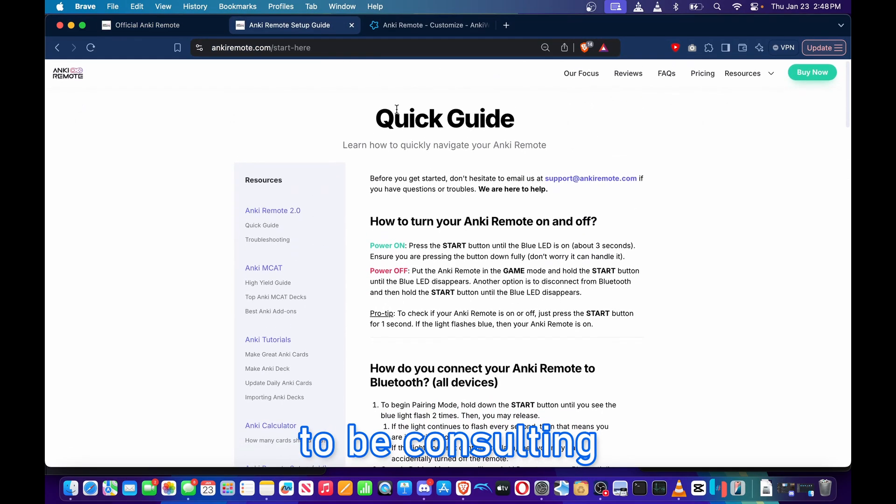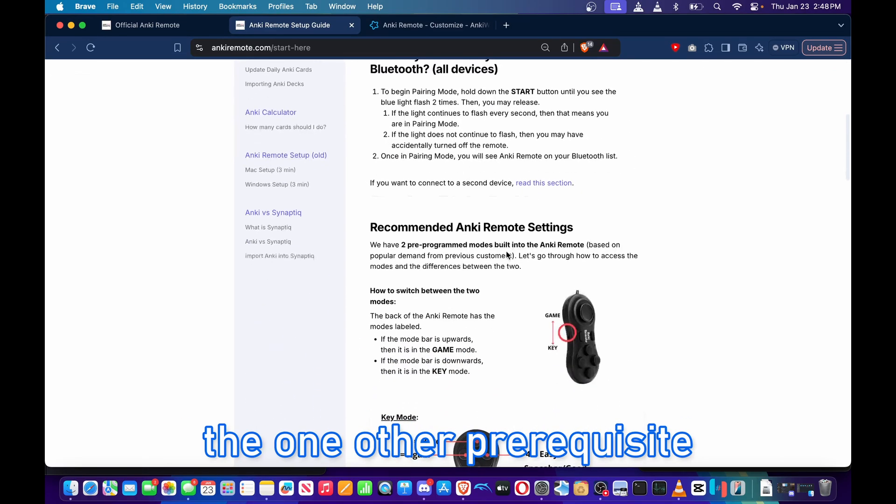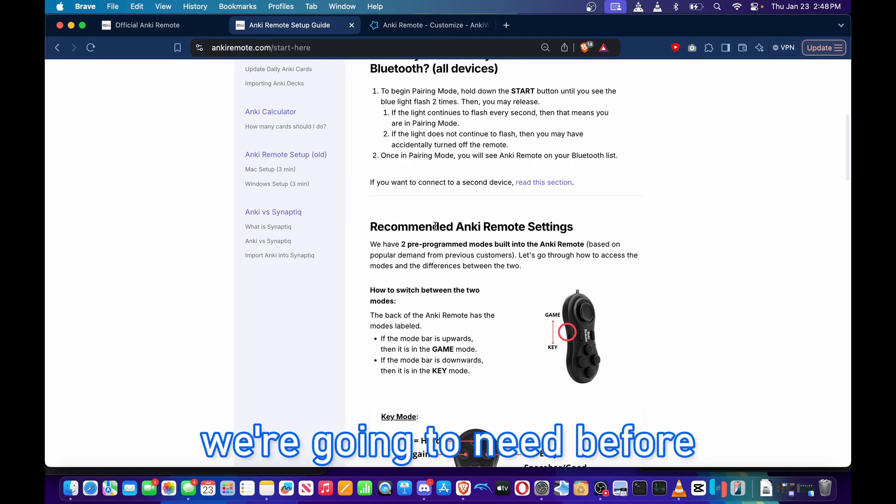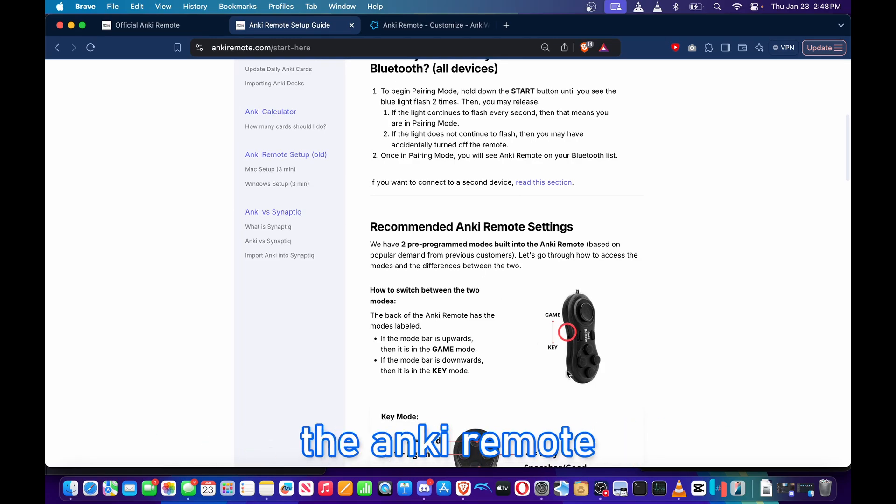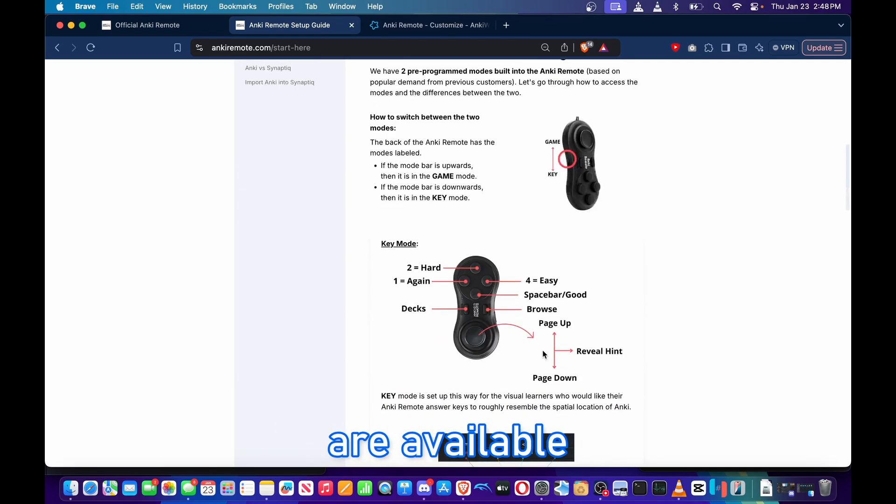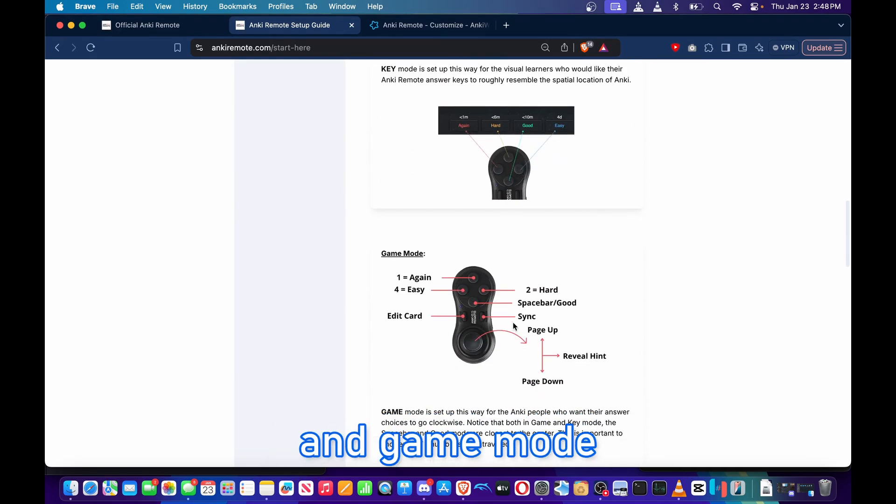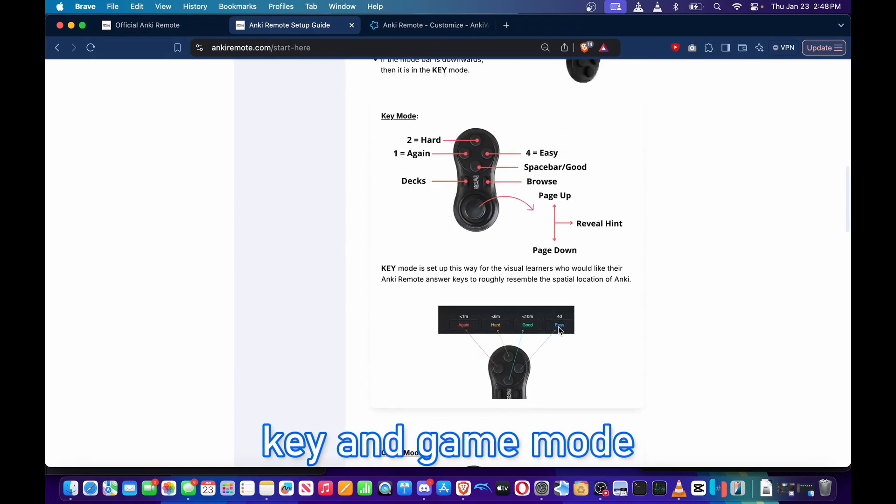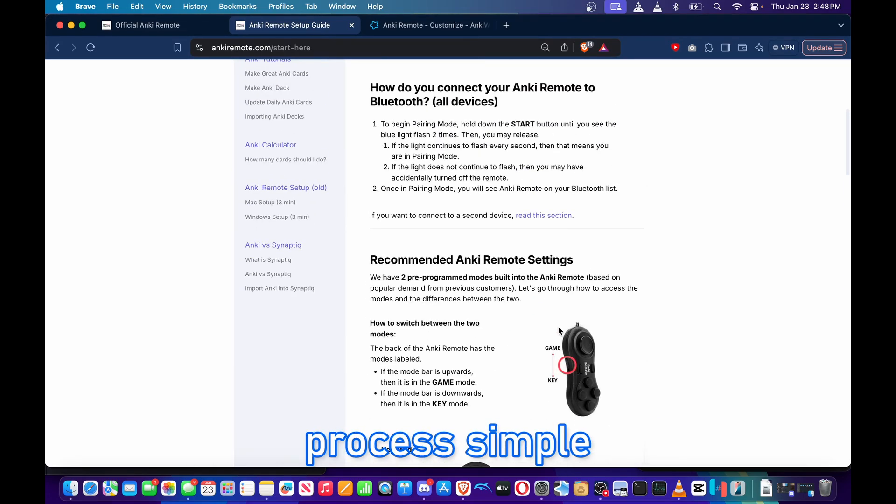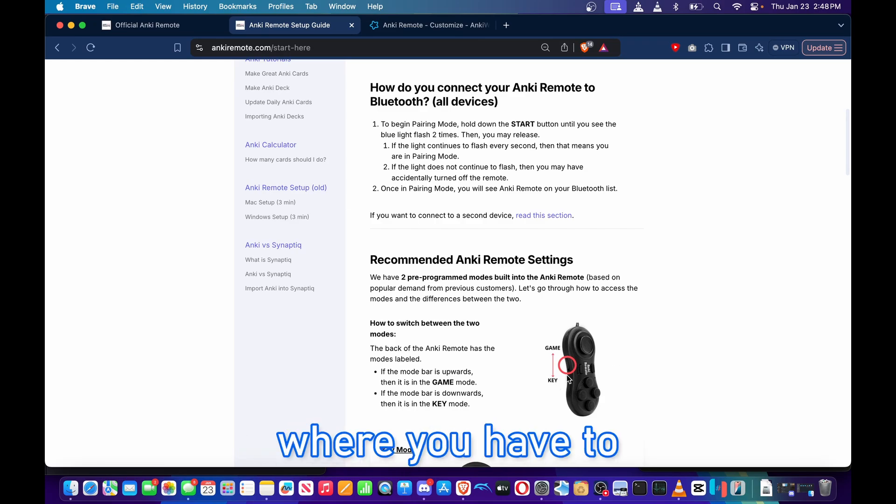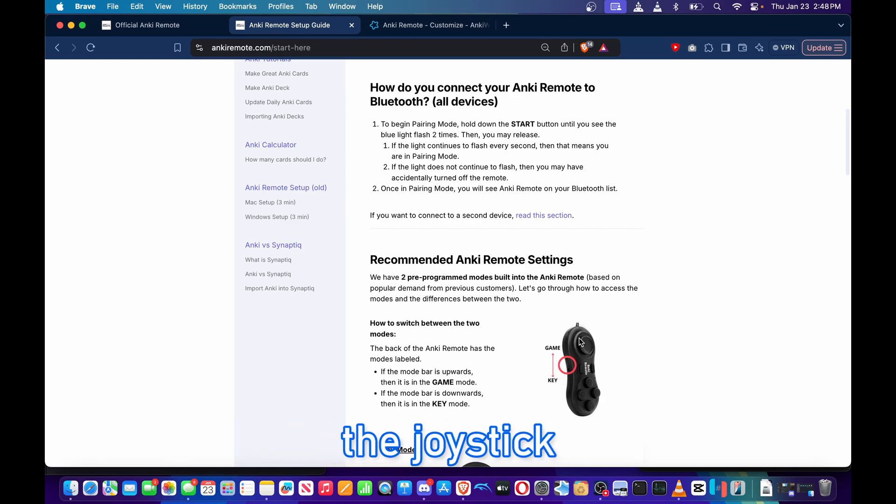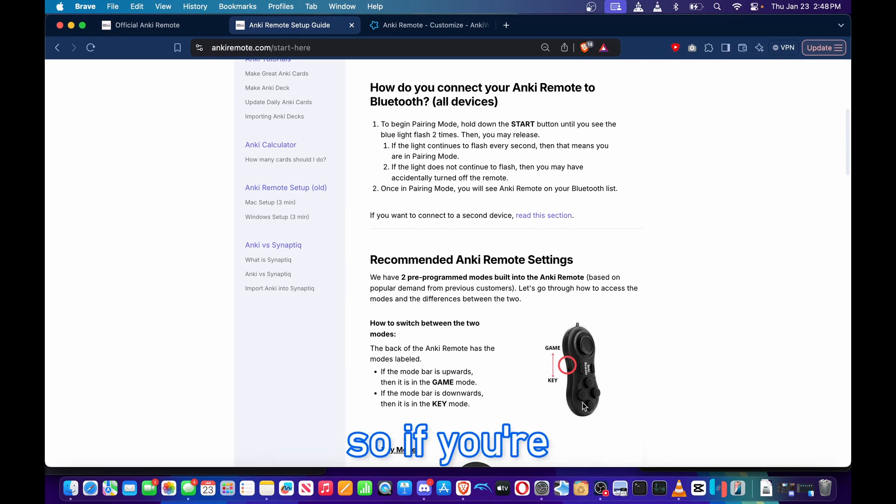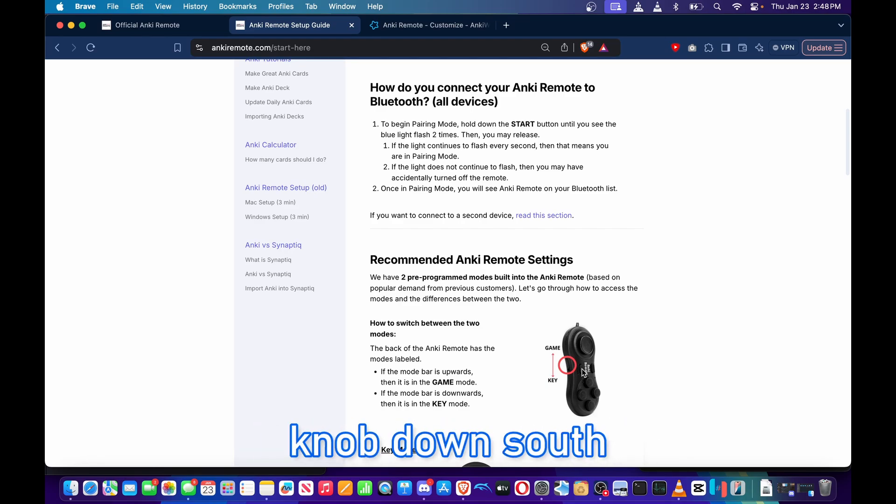I'm only going to be consulting the Anki Quick Start Guide here to give you guys a visual aid on the one other prerequisite we're going to need before syncing or connecting the Anki Remote via Bluetooth. So there are two modes that are available on the Anki Remote, called Key and Game mode. To make your connection process simple, ensure that your Anki Remote is set to the Key mode, where you have to slide the knob towards the buttons, not towards the joystick. If you're holding it like this, the joystick is north and the buttons are south, so slide your knob down south.